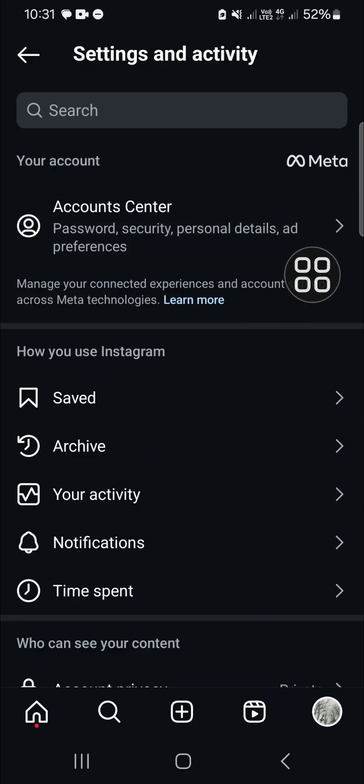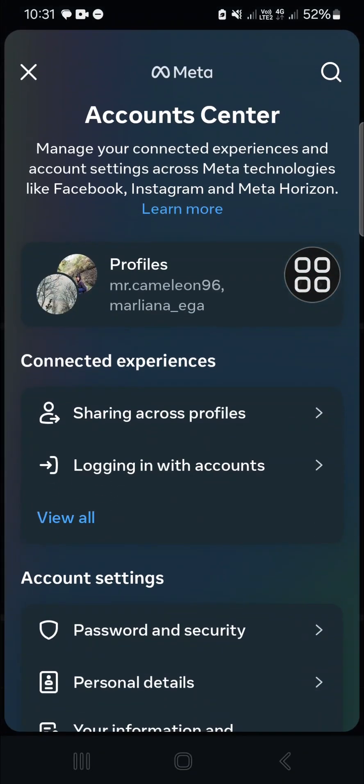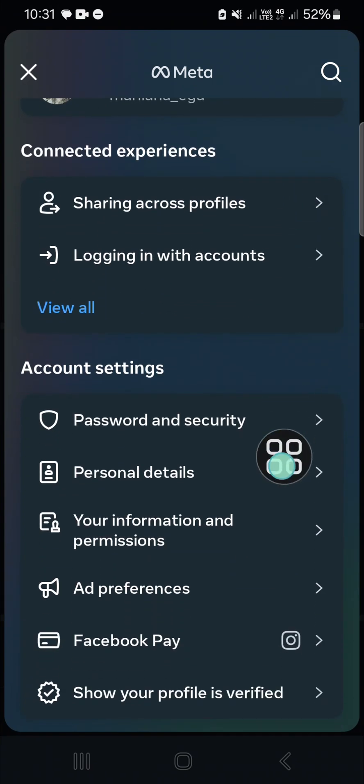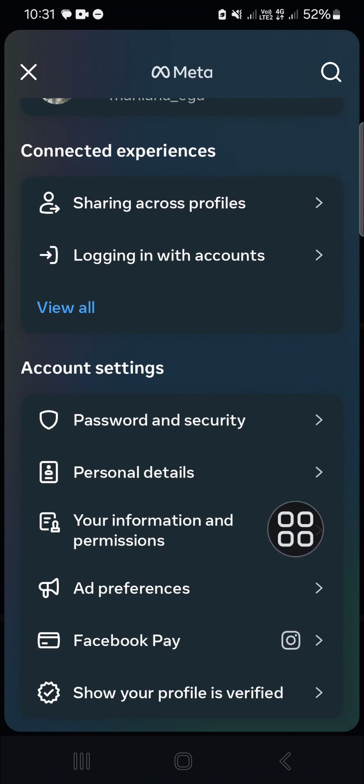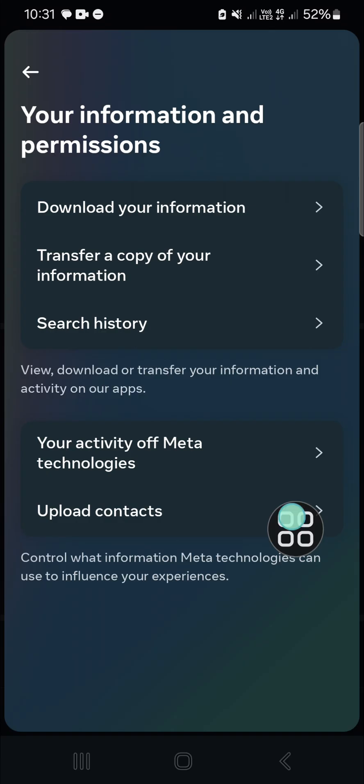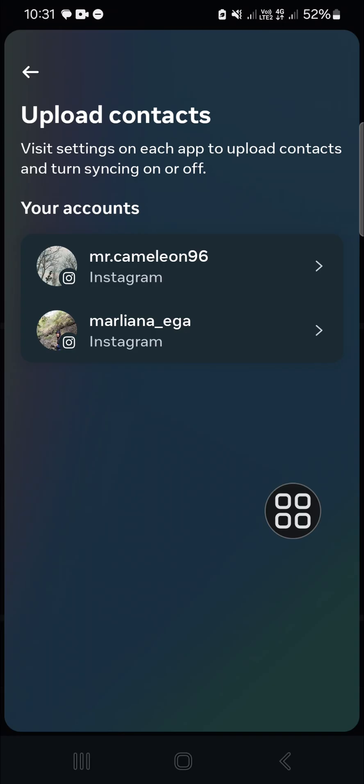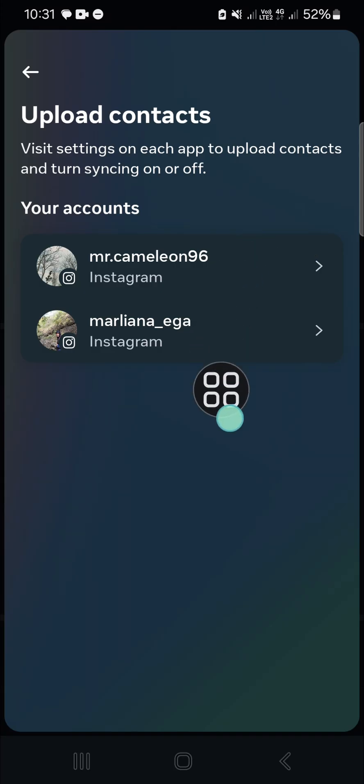Click on the Account Center, and then here you have to select Your Information and Permissions, and select Upload Contacts. Here you need to choose the account you want to hide from your Instagram contacts.